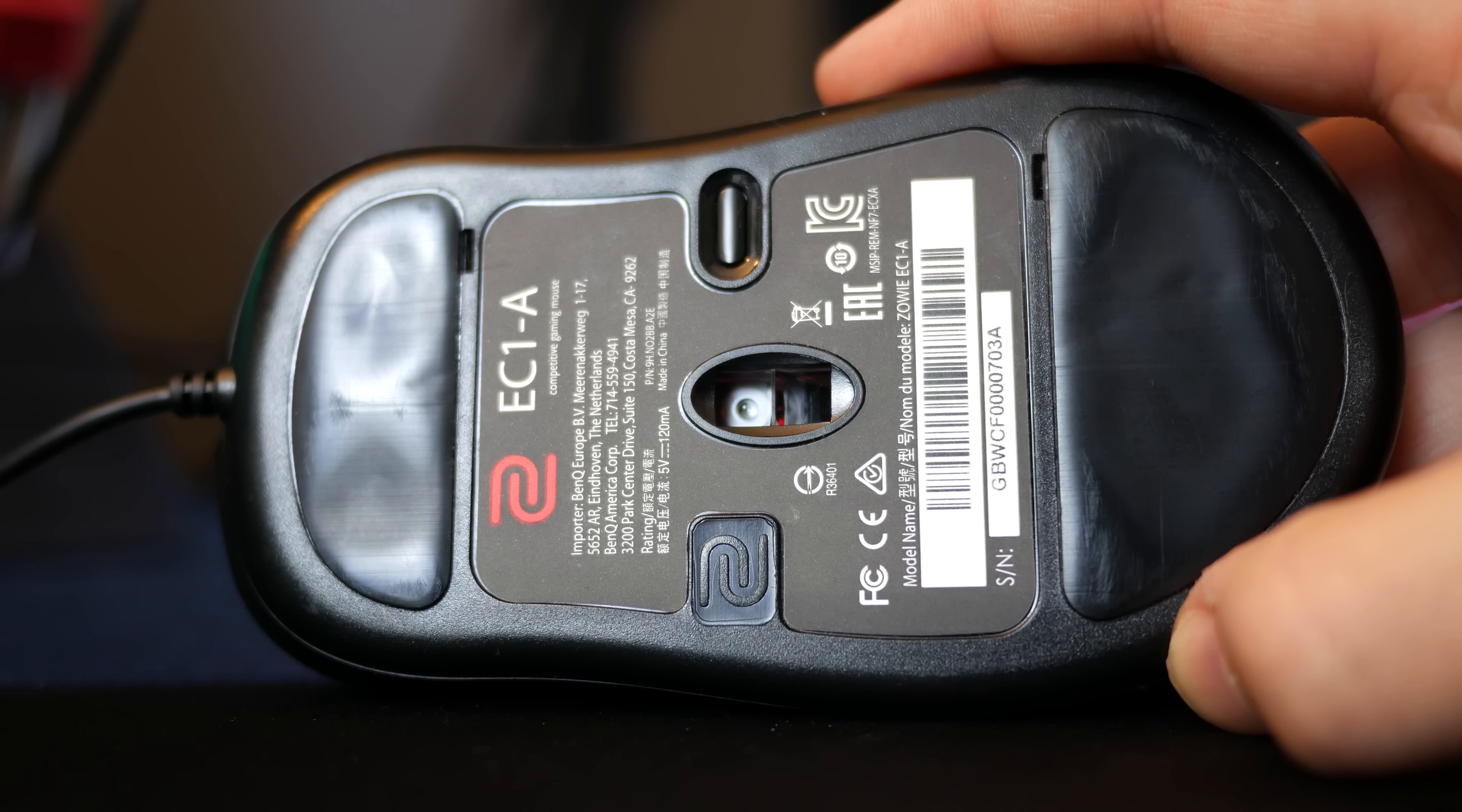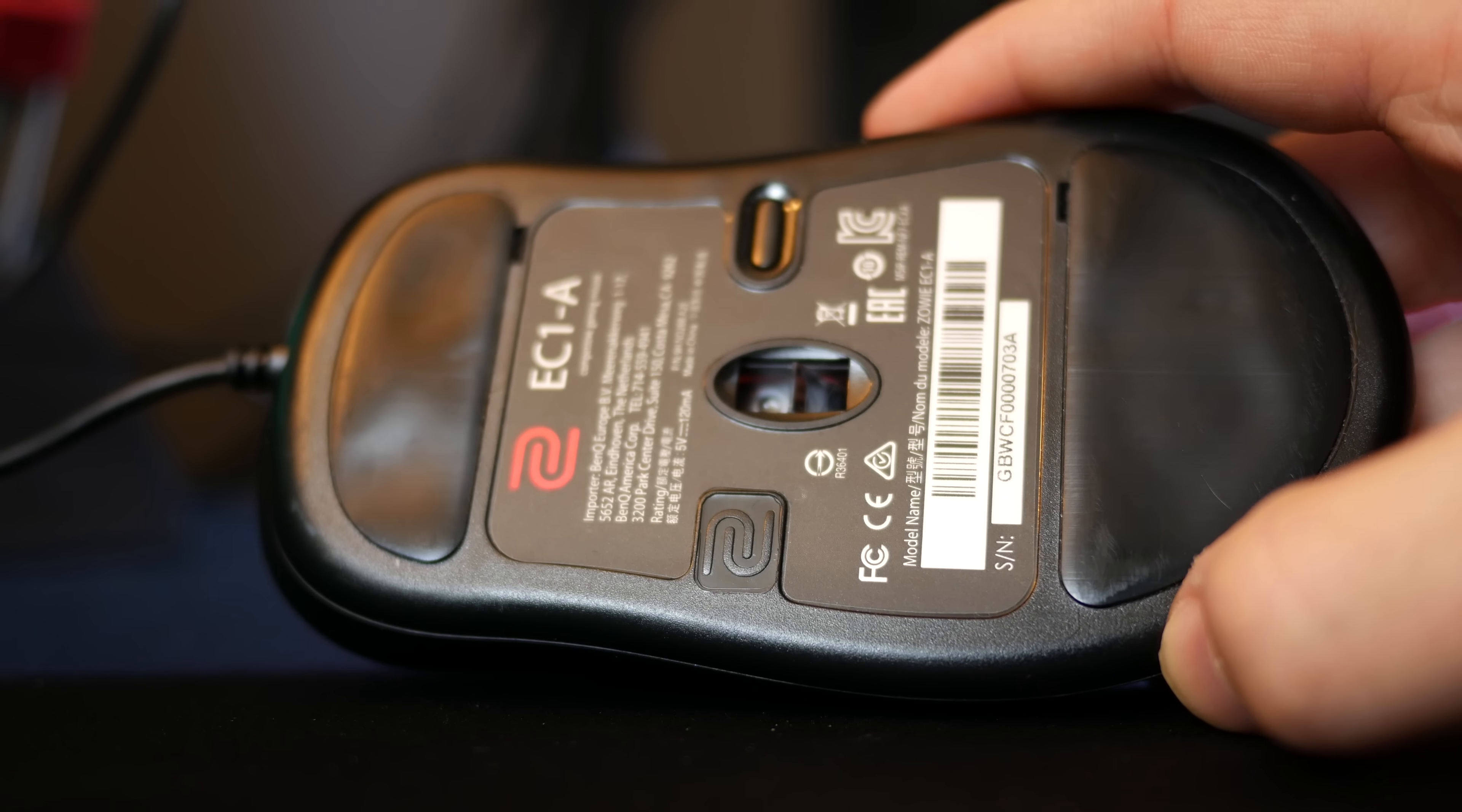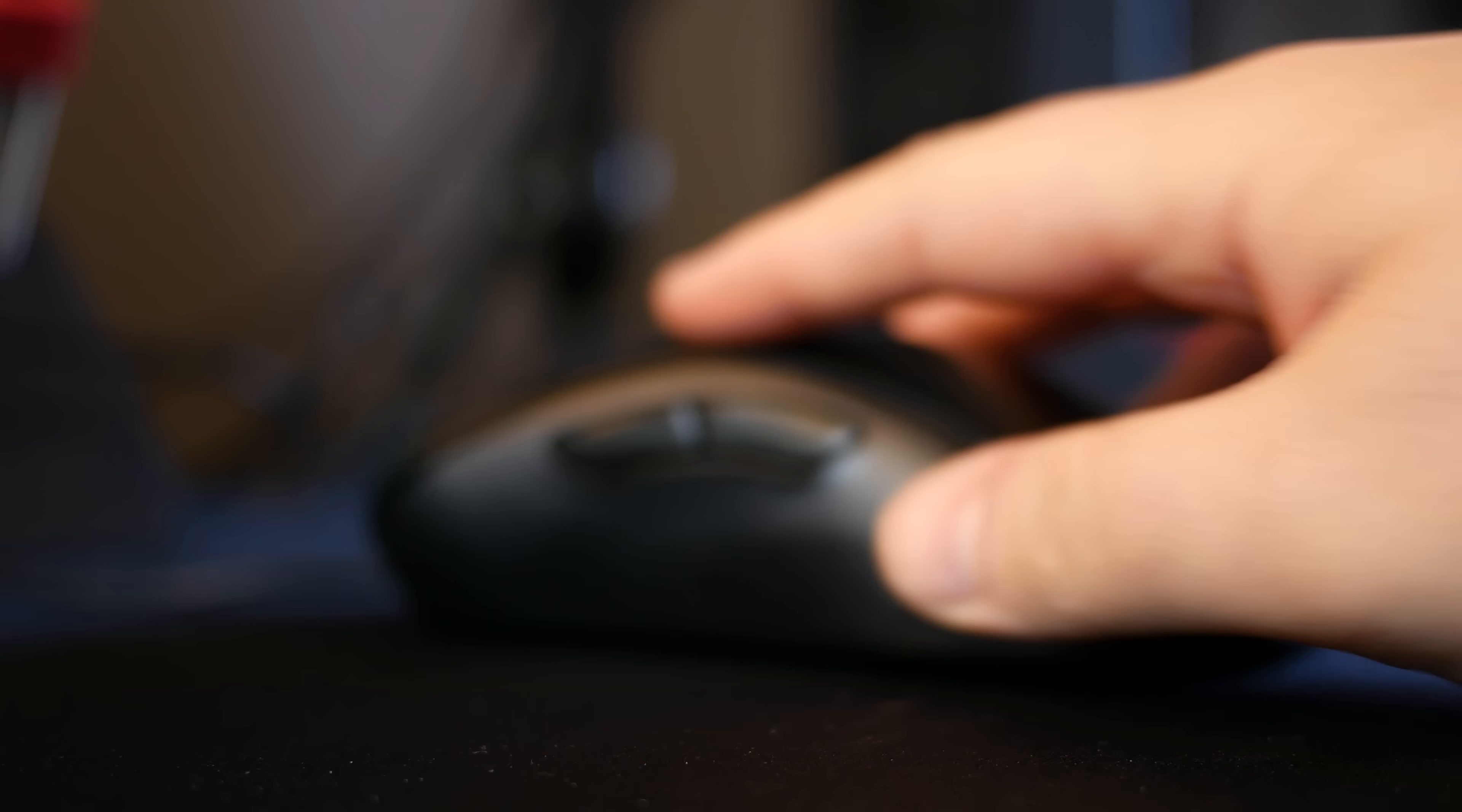Both of these mice are featuring the widely acclaimed 3310 optical sensor, which provides no mouse acceleration or smoothing even at the lowest DPIs.